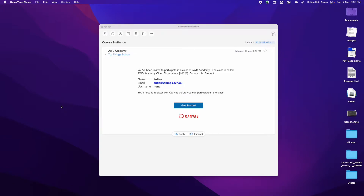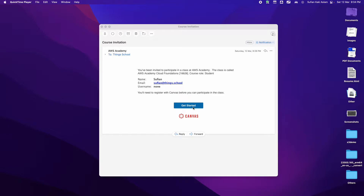Hi there, thanks for registering to the AWS Academy Cloud Foundations course. This is just to walk you through what you should be expecting in this course. So as soon as you get enrolled, you should be receiving an email like this that says 'course invitation.' I have made this video to walk you through how to proceed from here.